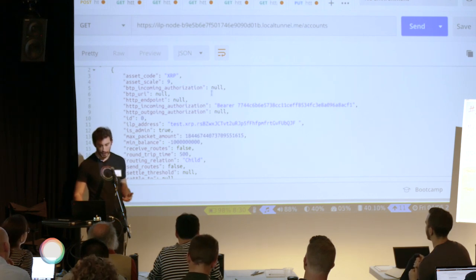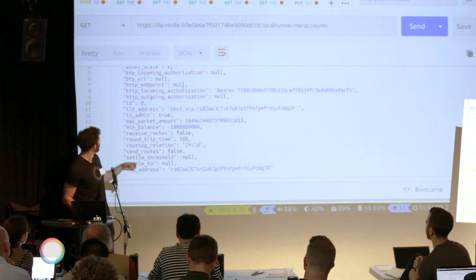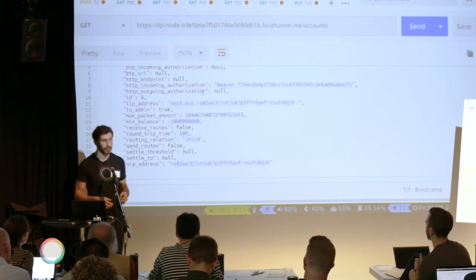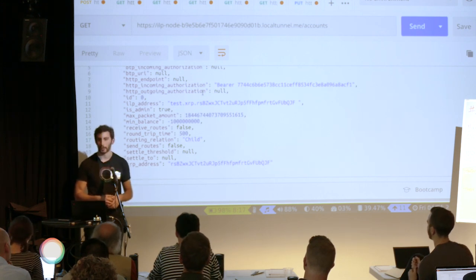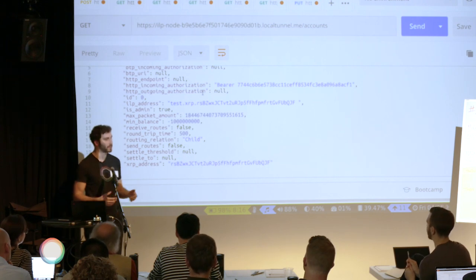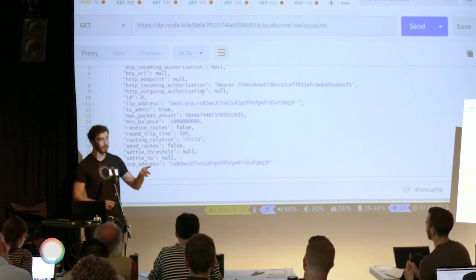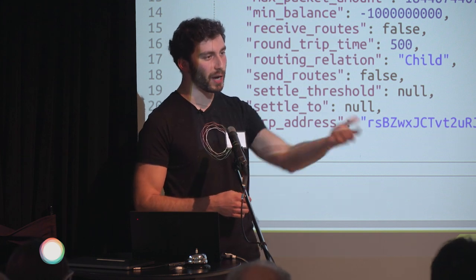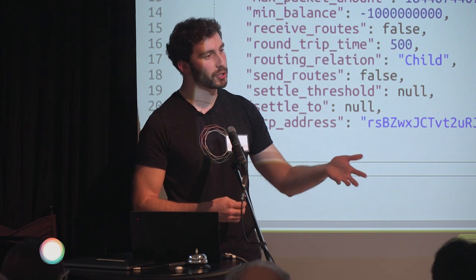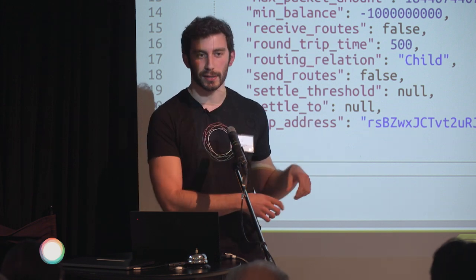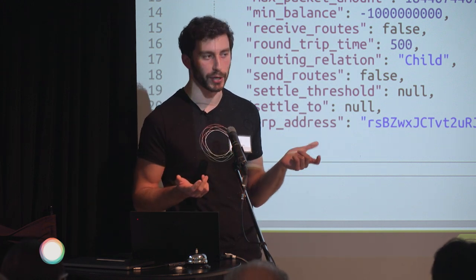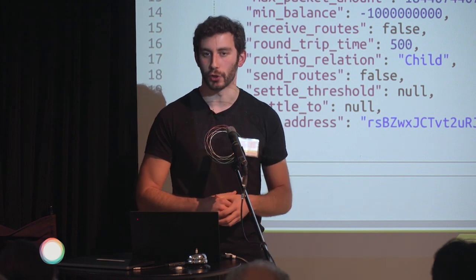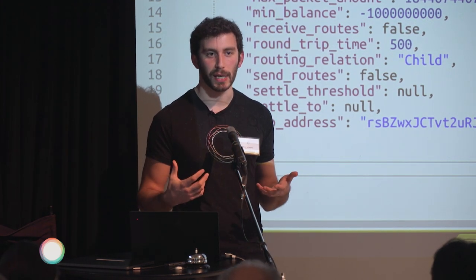Accounts have a bunch of static configuration: the ILP address, authentication details, minimum balance, and things of that nature. You can update accounts by doing HTTP POST or PUT to that API endpoint. For prepaid accounts, my node enforces that you have to actually send me some money before I let you sign up — I put that in a little bucket, and when you come to create an account, your account already has a balance.